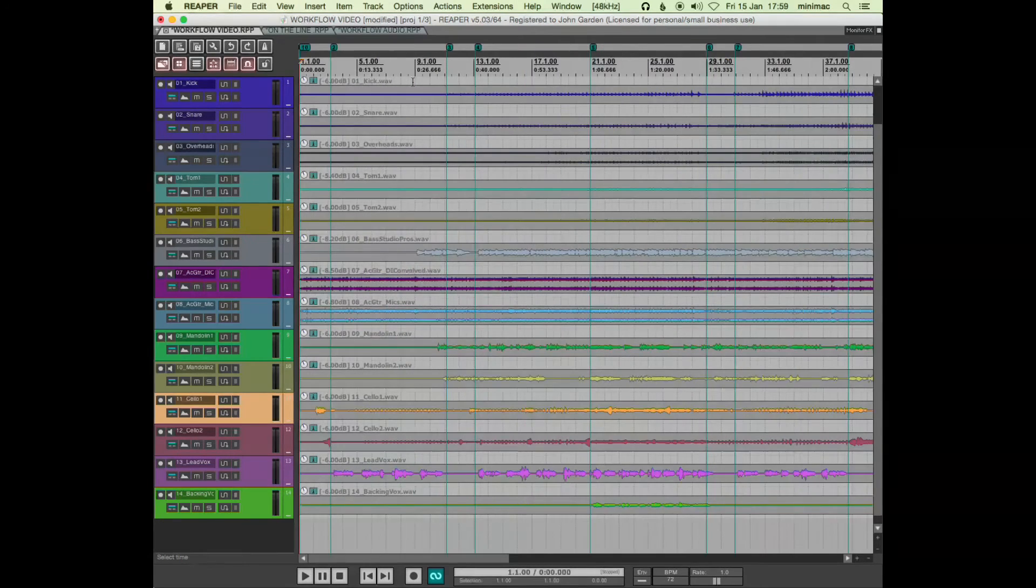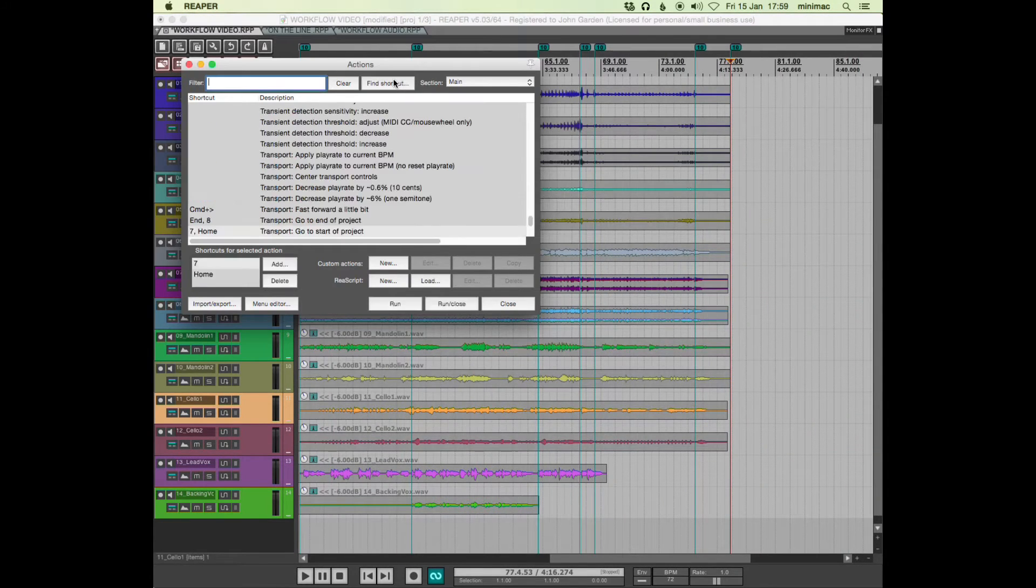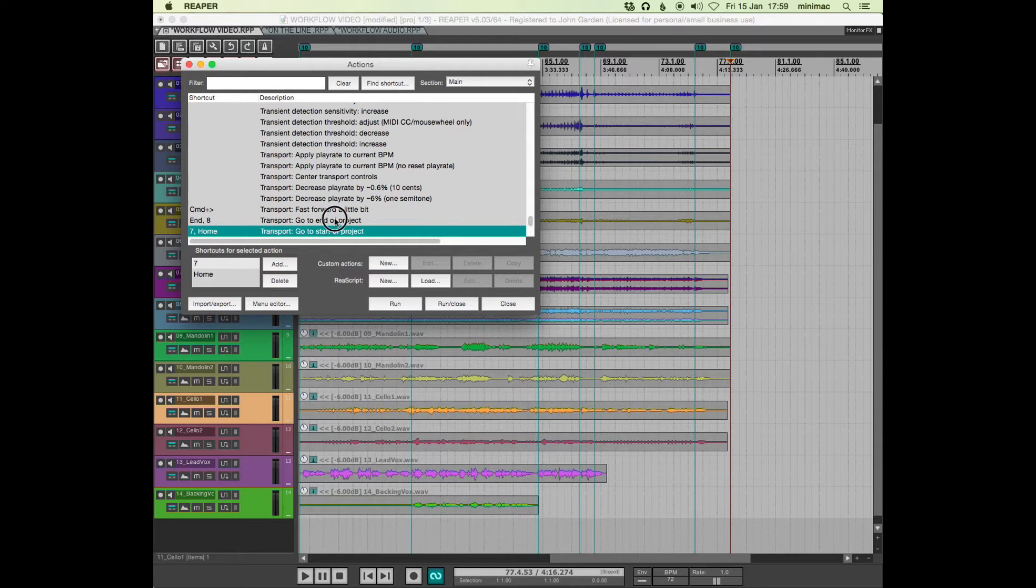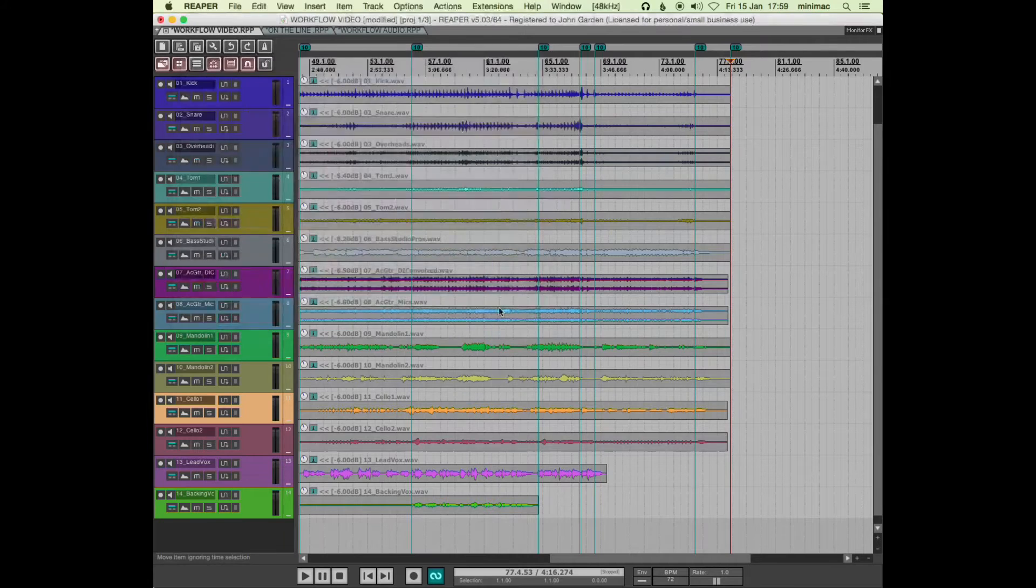Cool, so a couple of little navigation shortcuts: go to start of project, go to end of project—it's home and end key, or I've put it down as 7 and 8.